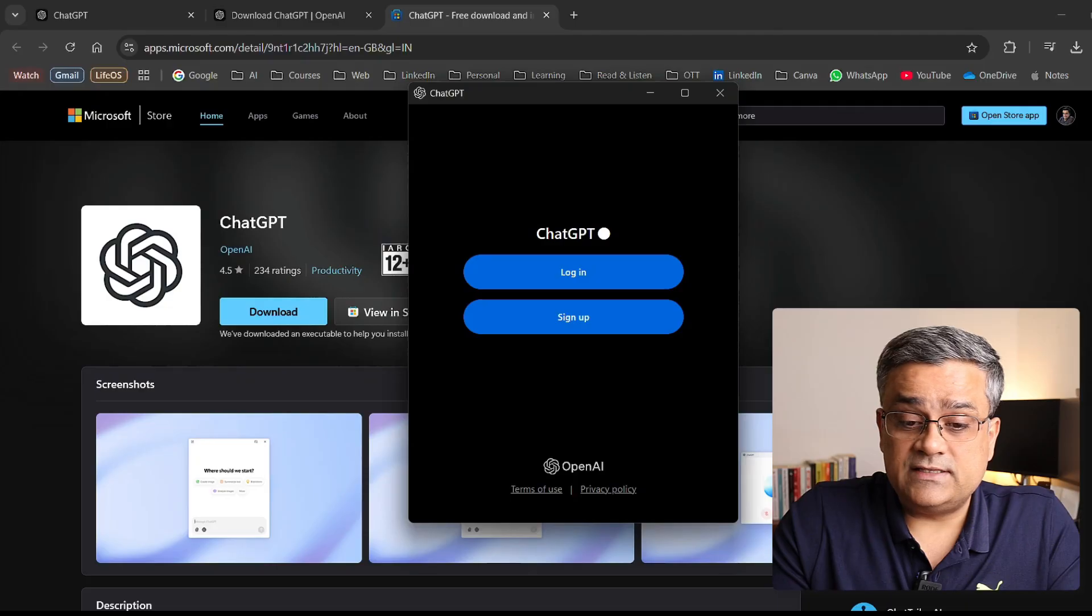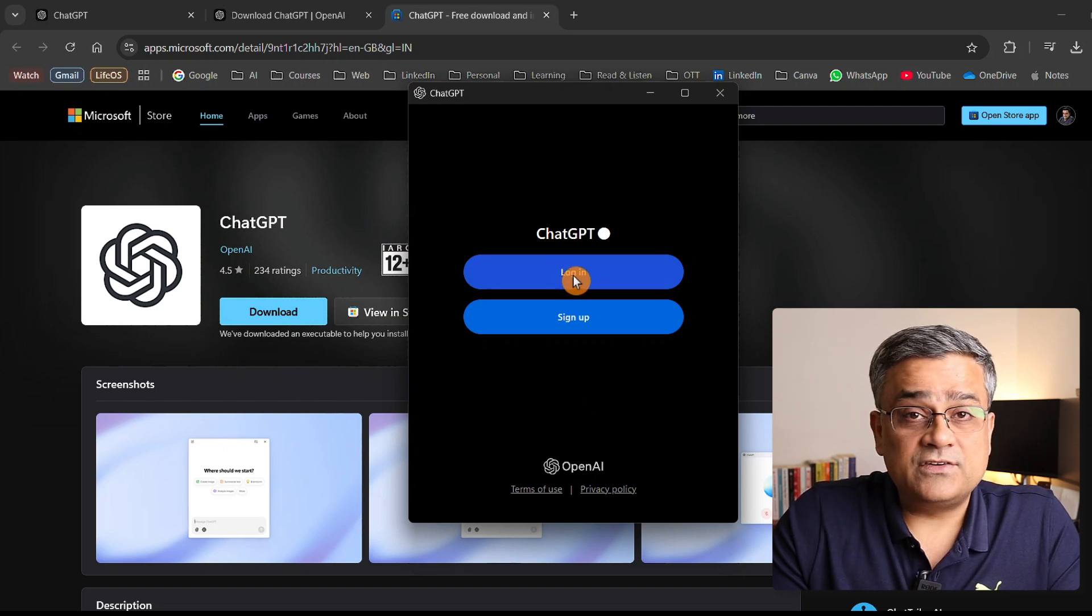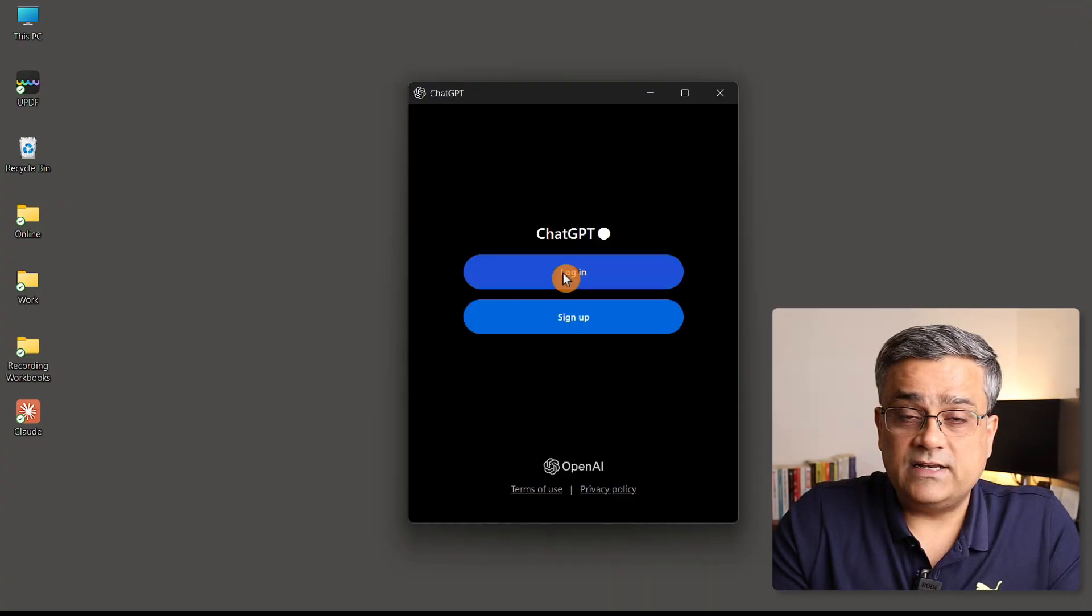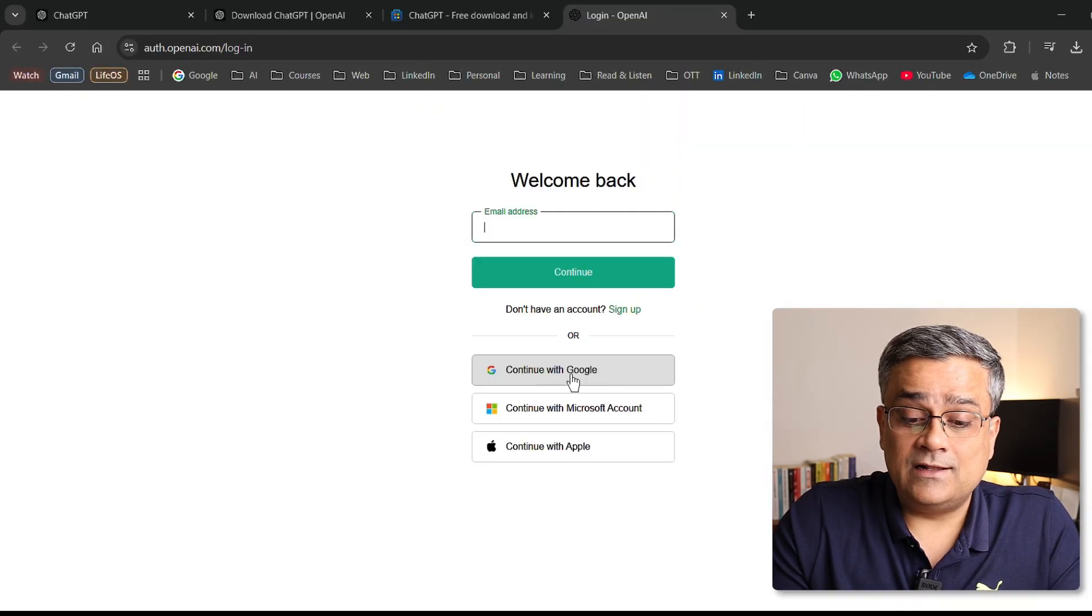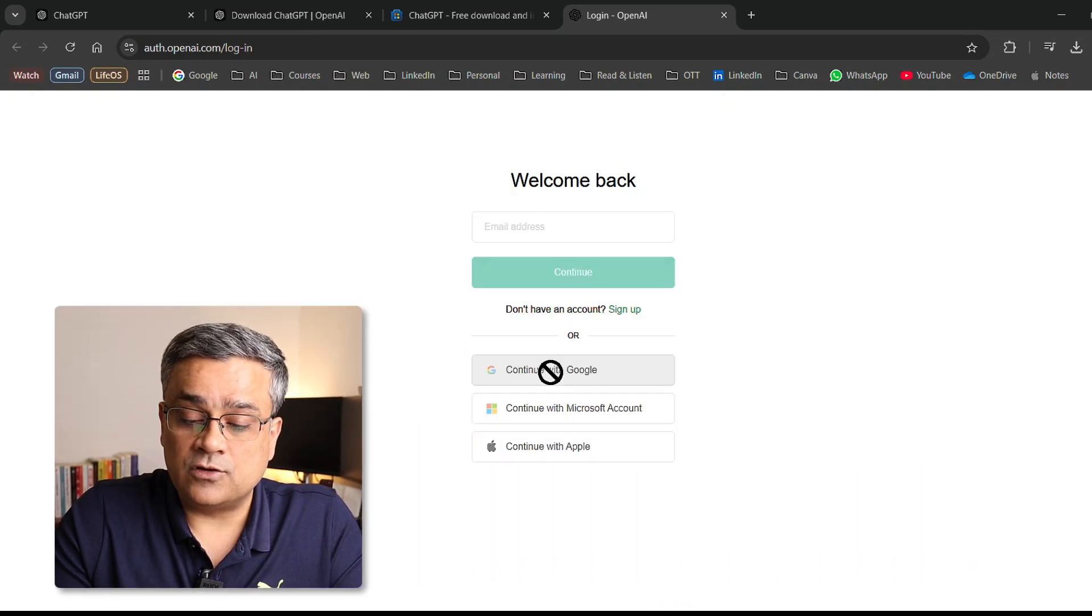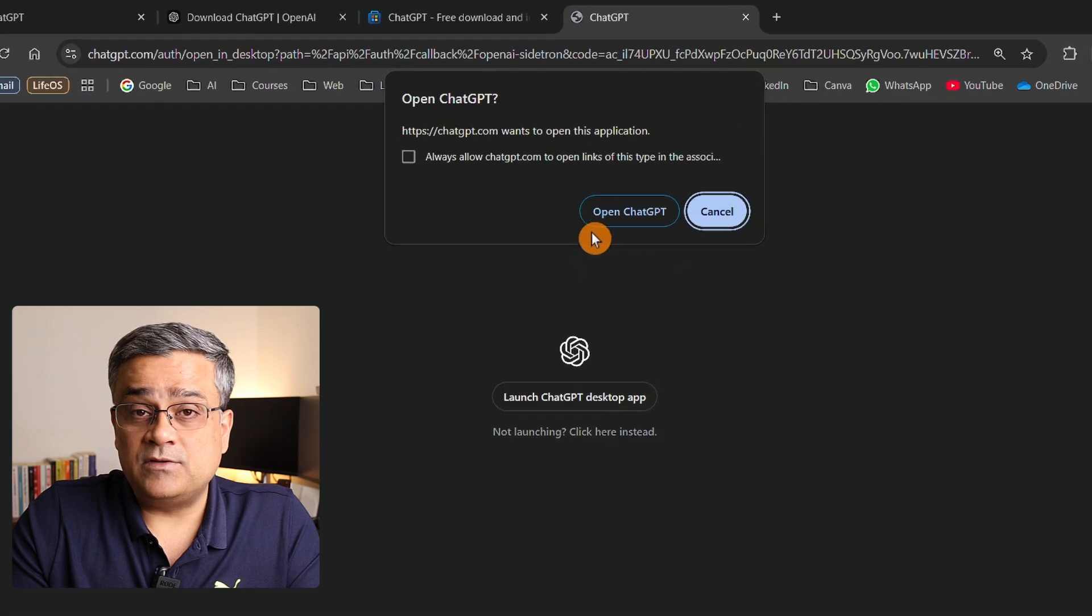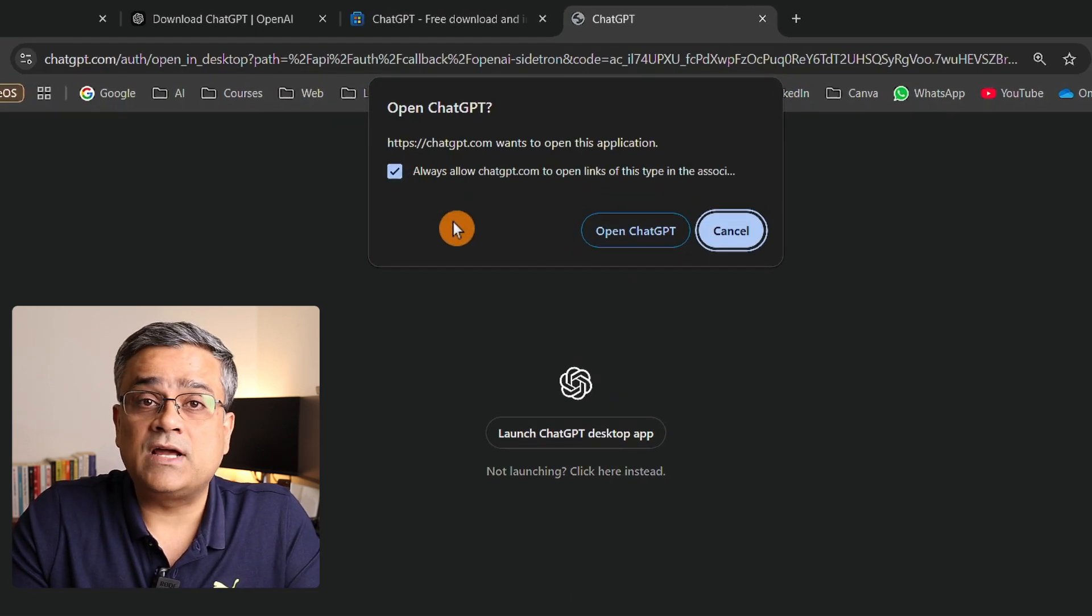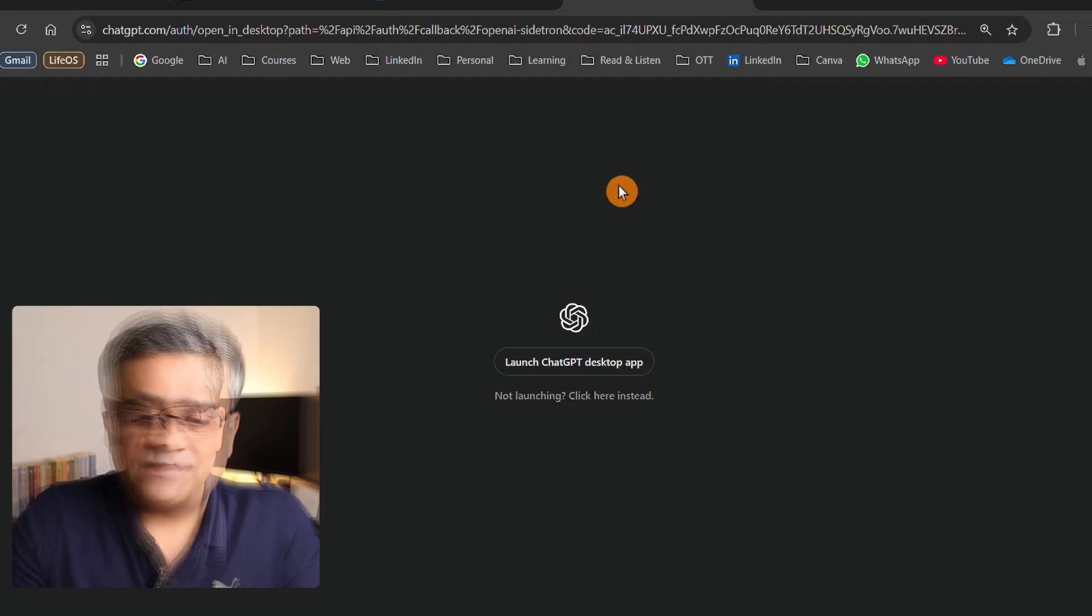Now you can see this application came up. We can click on login to log in for the first time. Let me minimize this window so we can see clearly. If I click on login, it will open the web browser to authenticate. Here I'll use my Google credentials, click continue with Google, and select one of the IDs where I have access. You'll get this prompt. If you click this box, this prompt won't come in future. I'll keep it unchecked and click open ChatGPT.